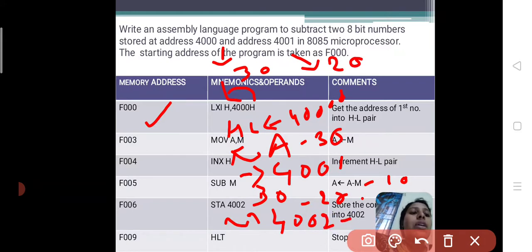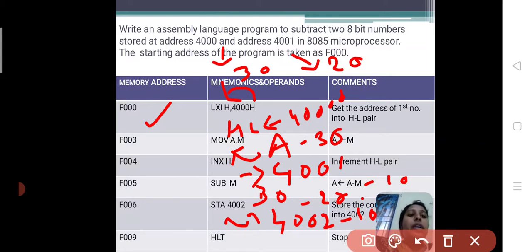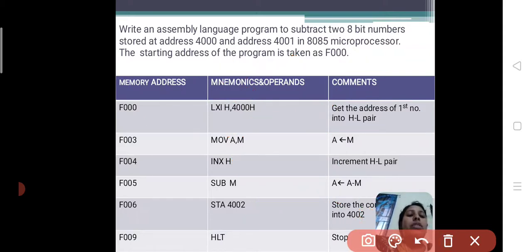So this is the subtraction operation. Once the operation is completed, finally we will give HLT. HLT means stop the execution. This completes the writing of the program.